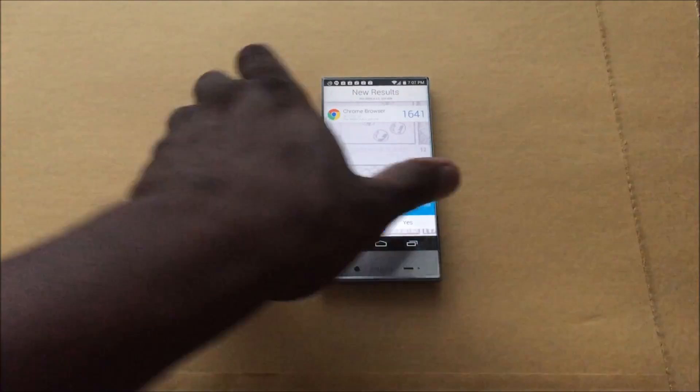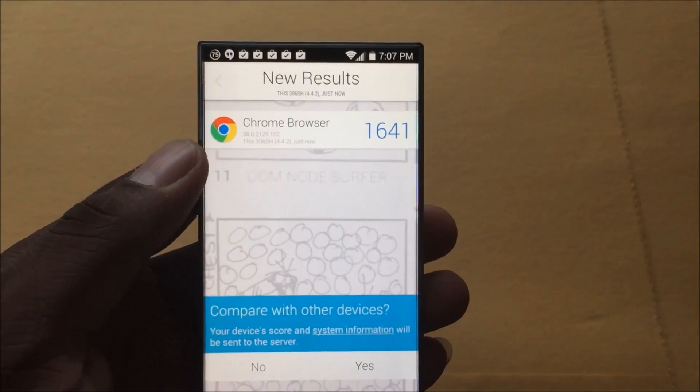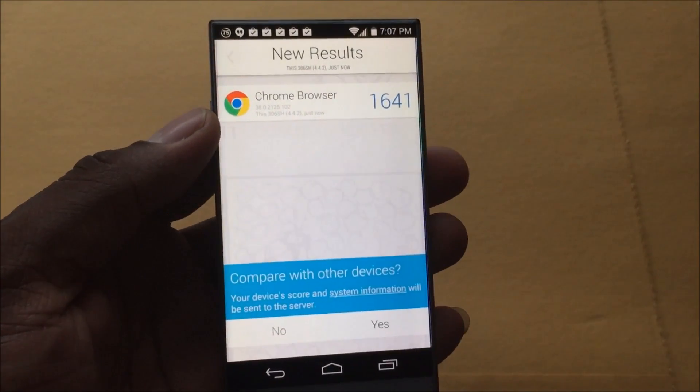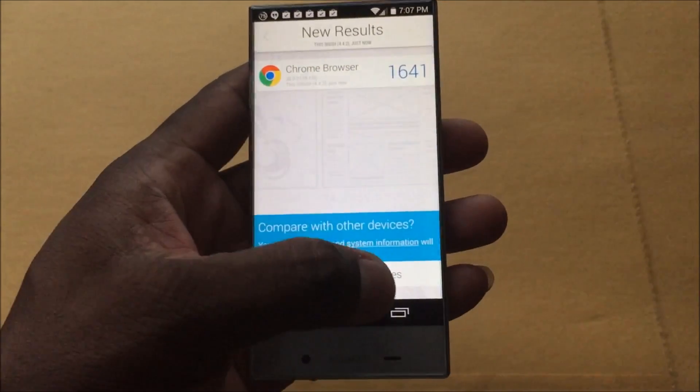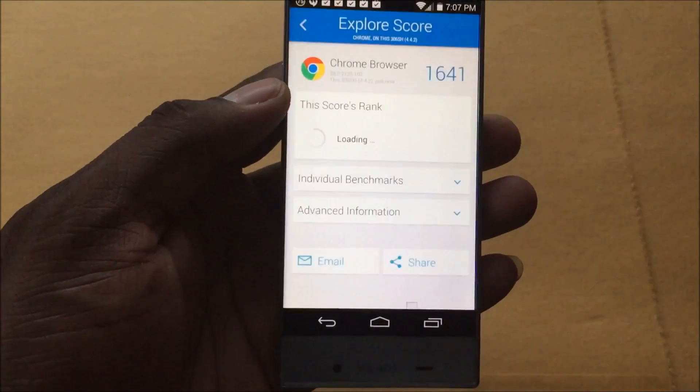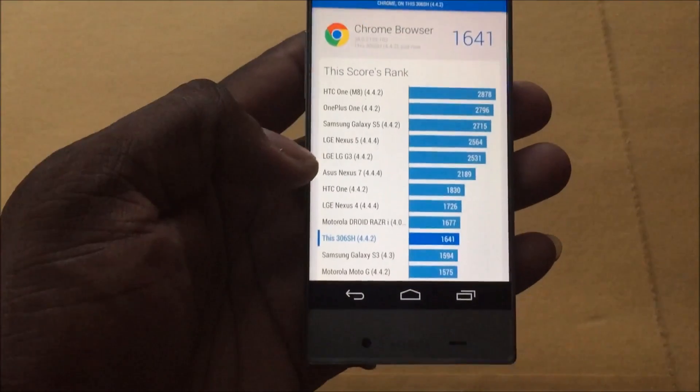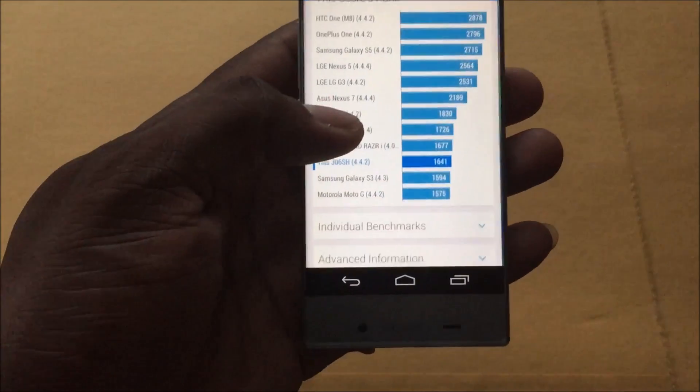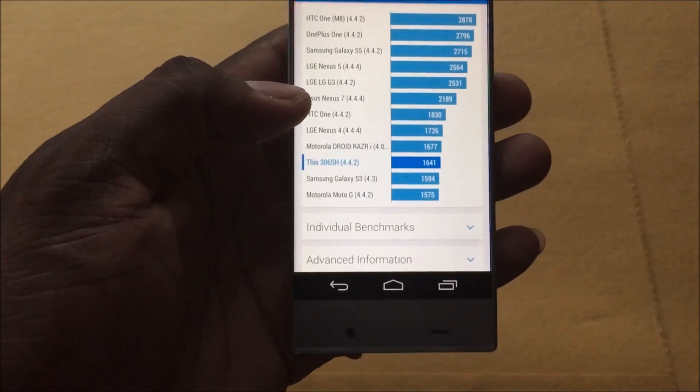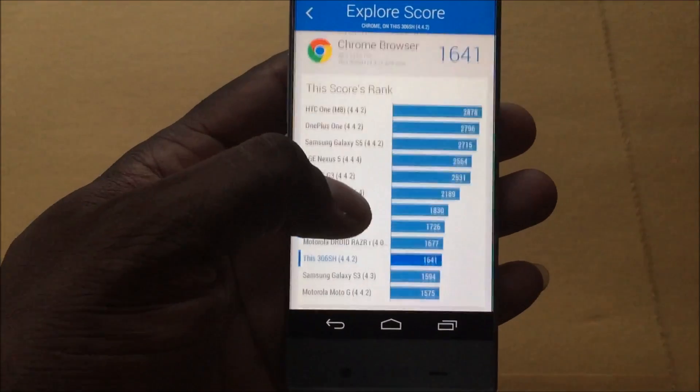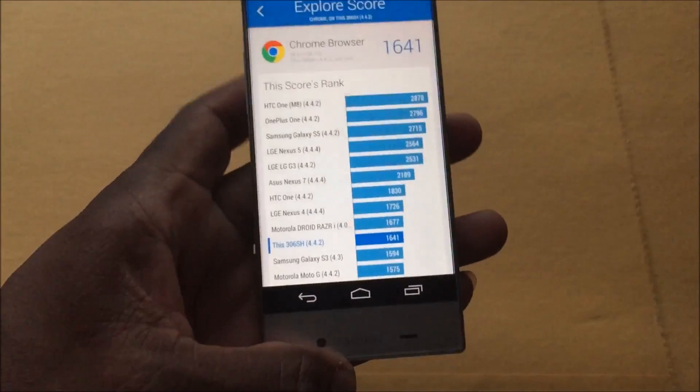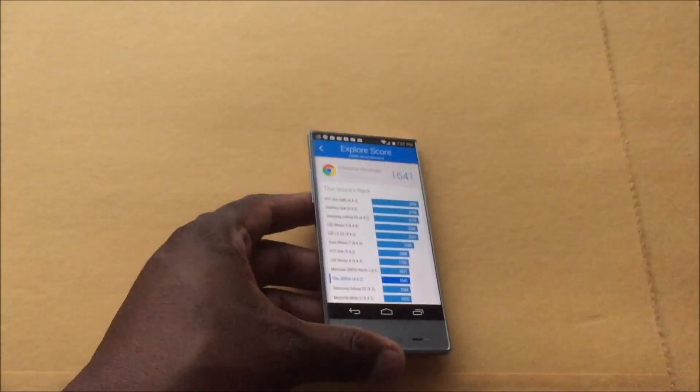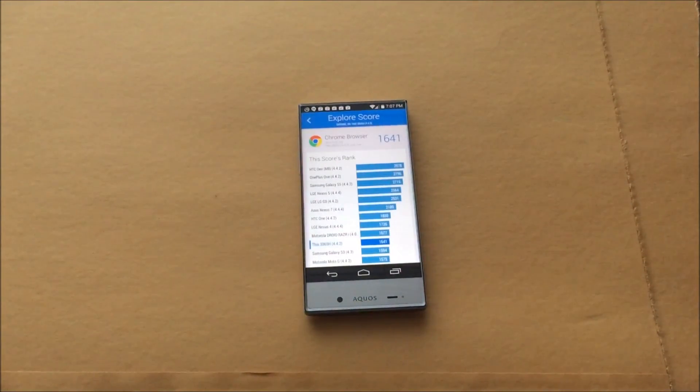Alright guys, you can see here it actually scored 1,641, very impressive for a Snapdragon 400. I think this device should do very well. Let's compare it to other devices. Here we go, so we ranked down here under the Motorola Droid Razr but above the Galaxy S3 and the Moto G. So that's about right, it's doing pretty good at 1,641, very impressive. That is the benchmarks I'm going to do on this device. I'll see you guys in the next one, stay tuned for more videos, take care.